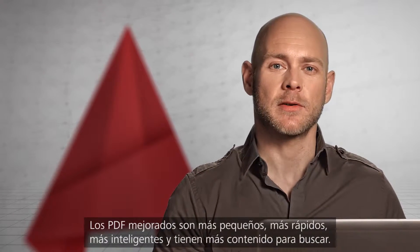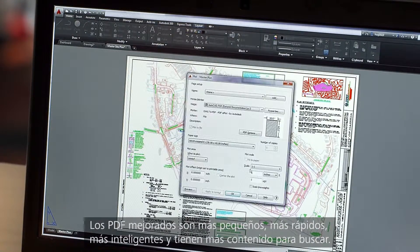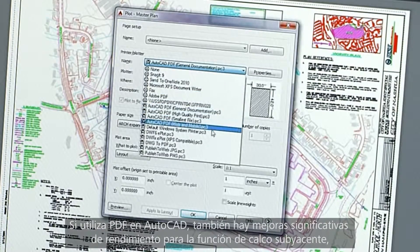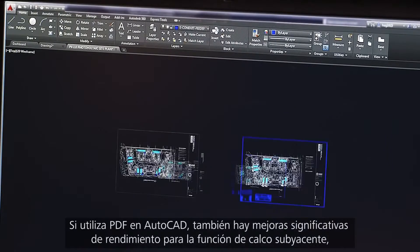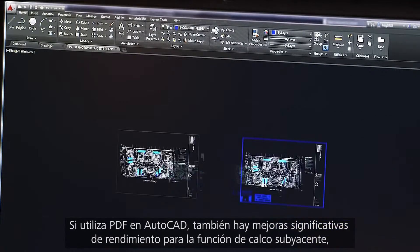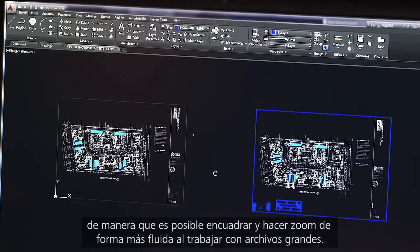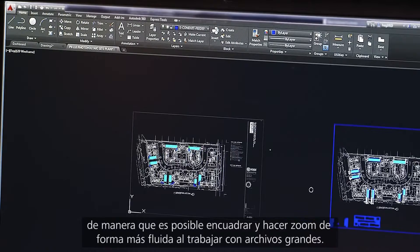Enhanced PDFs are smaller, faster, and smarter with more searchable content. If you're bringing PDFs into AutoCAD, there are also significant performance enhancements to the underlay feature for quicker, more fluid panning and zooming when working with large files.